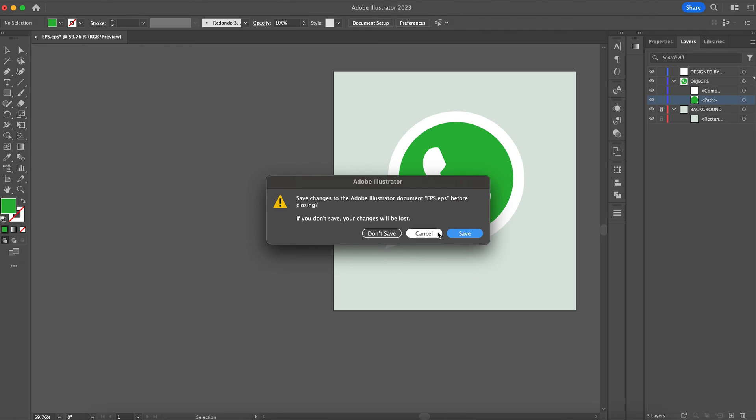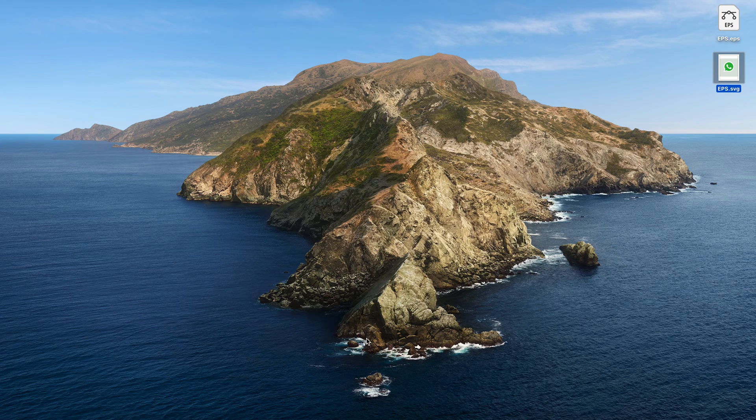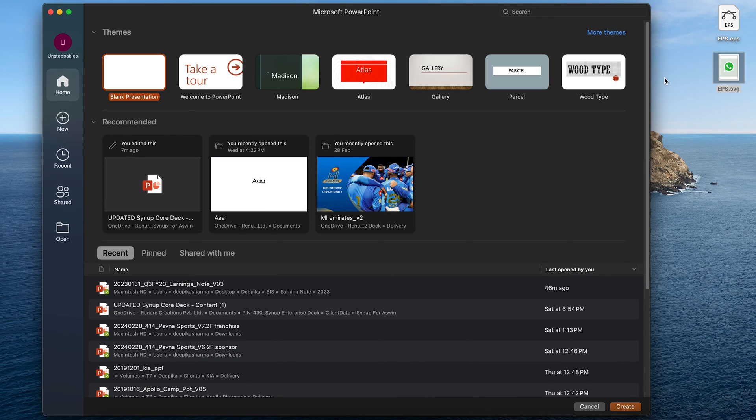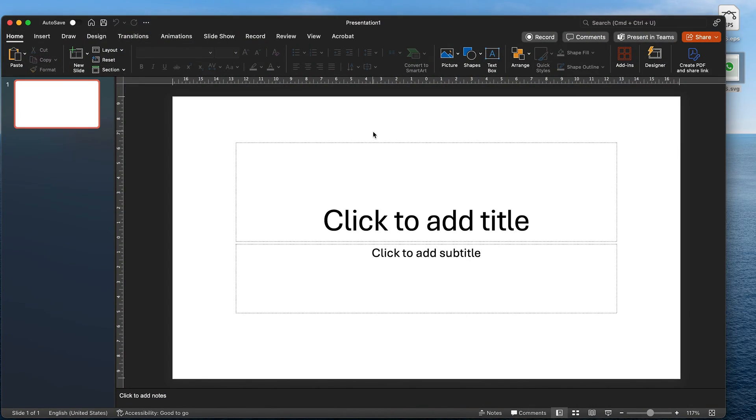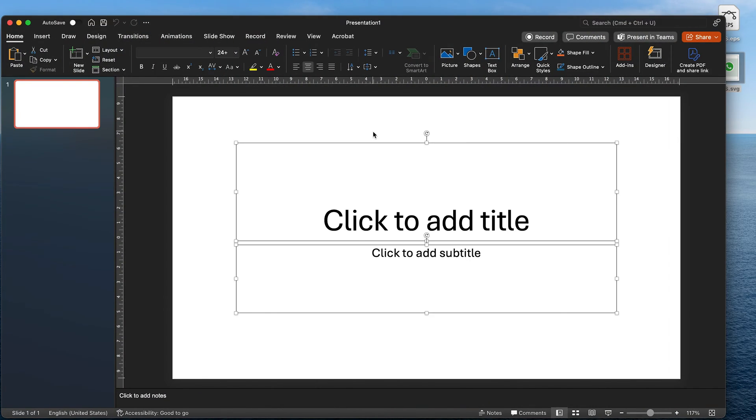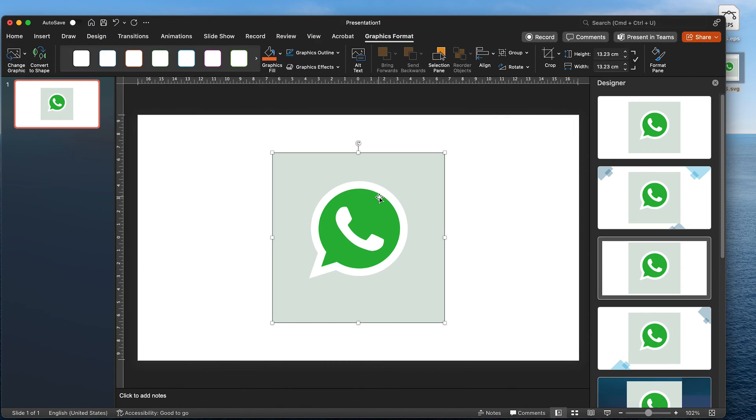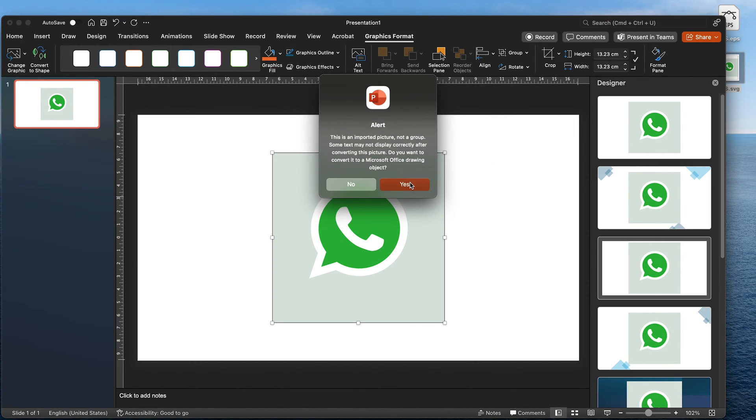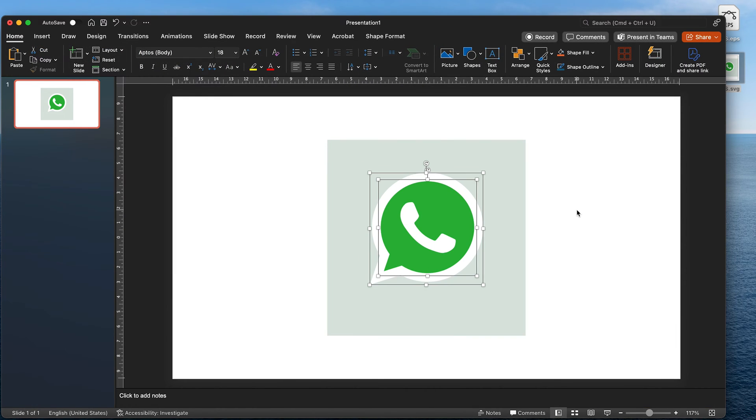Now that the file is exported, we can simply open it in PowerPoint. Let's open a brand new presentation. Ungroup the file, it will throw a prompt, simply select yes and keep ungrouping.